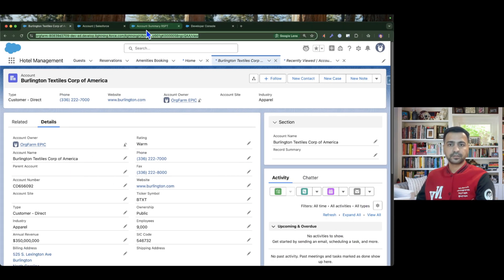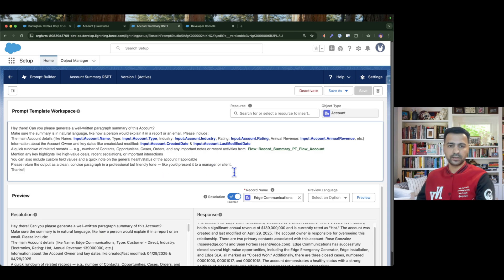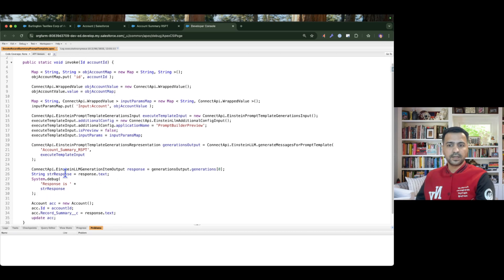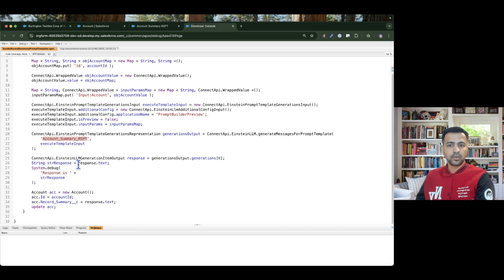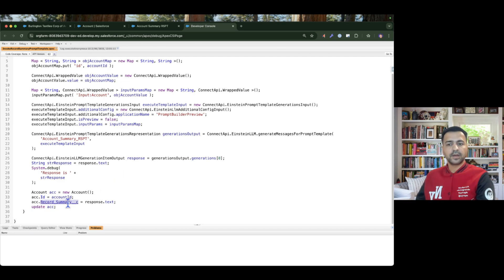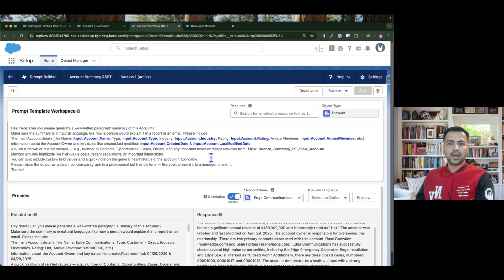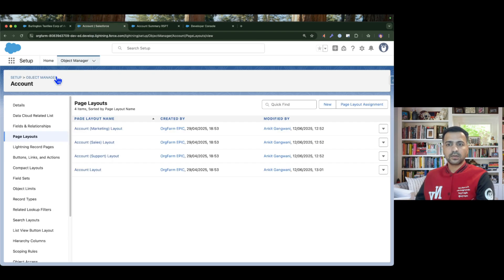Now we are going to see how to invoke the record summary prompt template from flows. In the previous episode we saw our record summary prompt template, and we are going to use the existing one in this episode as well. We saw how to invoke this record summary prompt template from Apex, and we stamped the summary to the record summary field. Now we are going to do the same thing but with flows, so let's go to the flow.